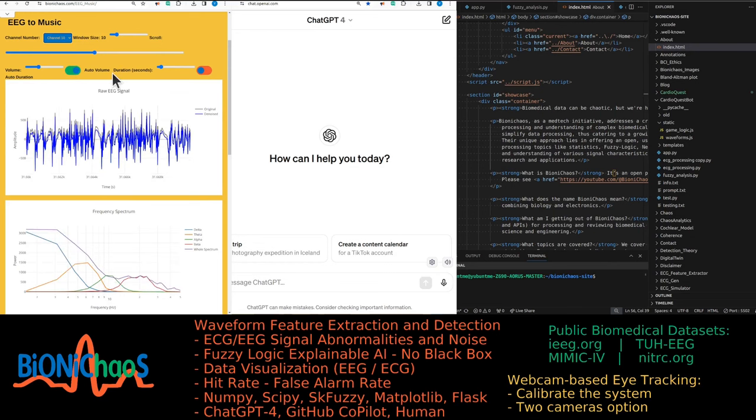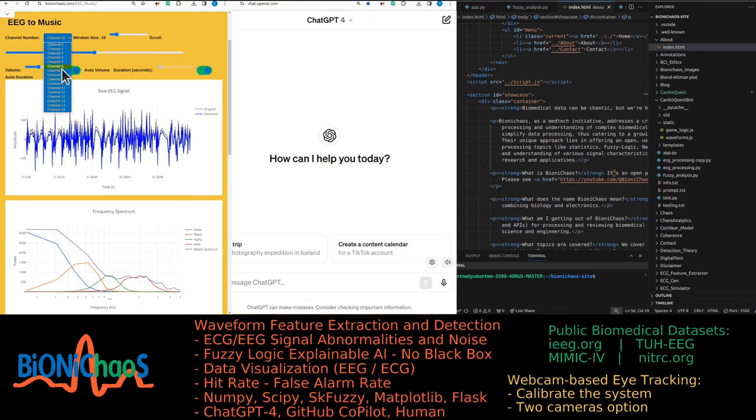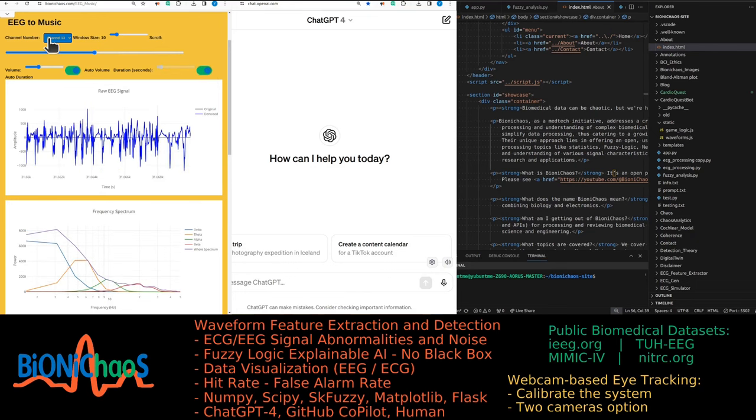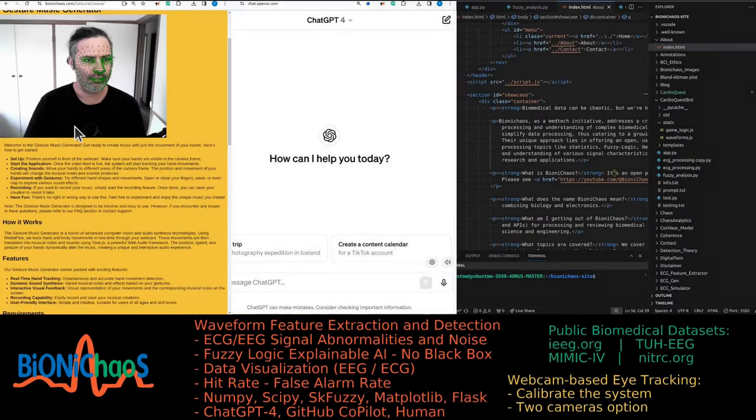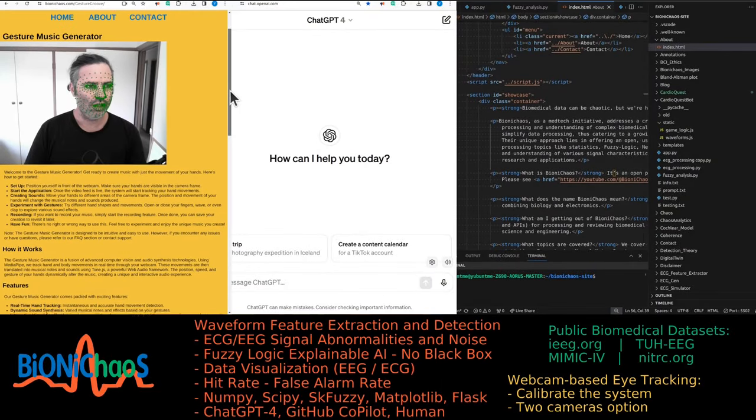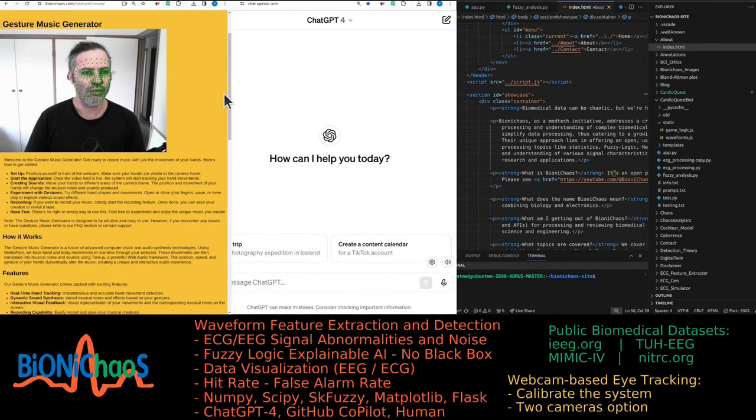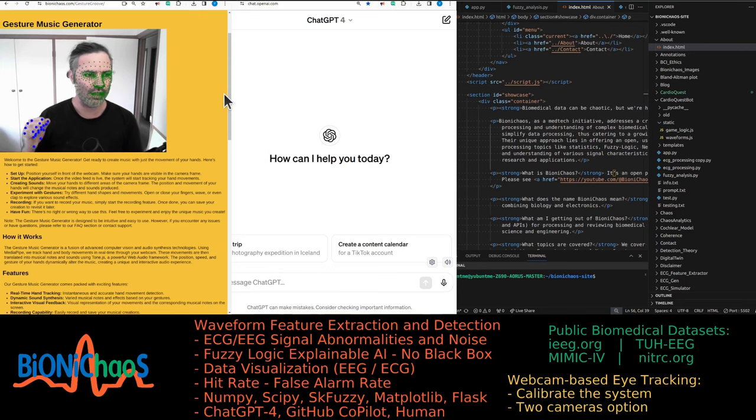This is what a seizure sounds like on different channels - a ten second window of seizures. On some channels it's more annoying than others. You also have the gesture to music generator, which is a bit more annoying on one hand than the other.